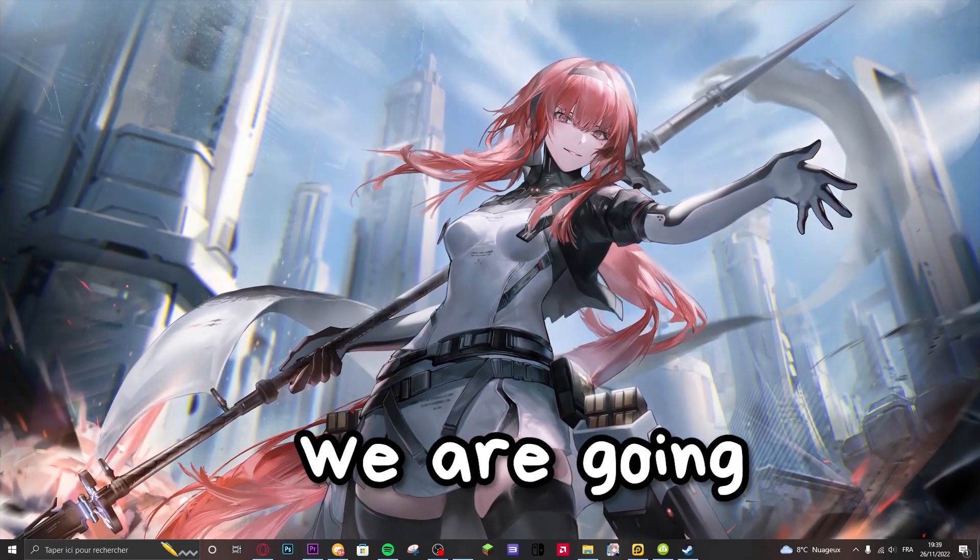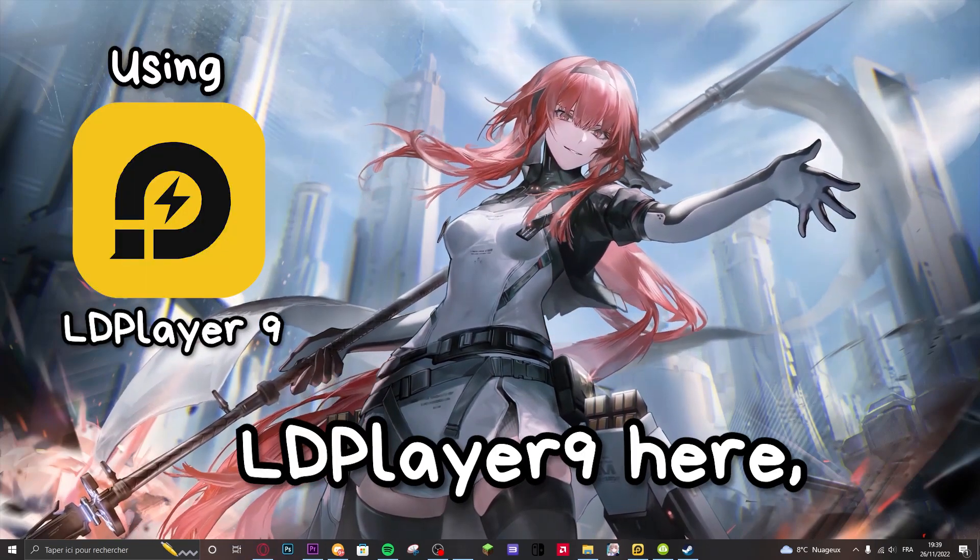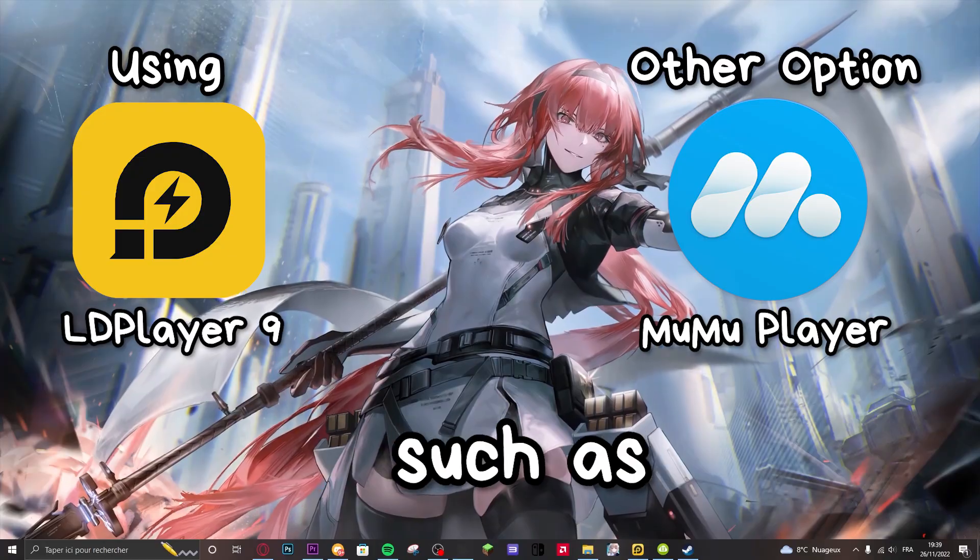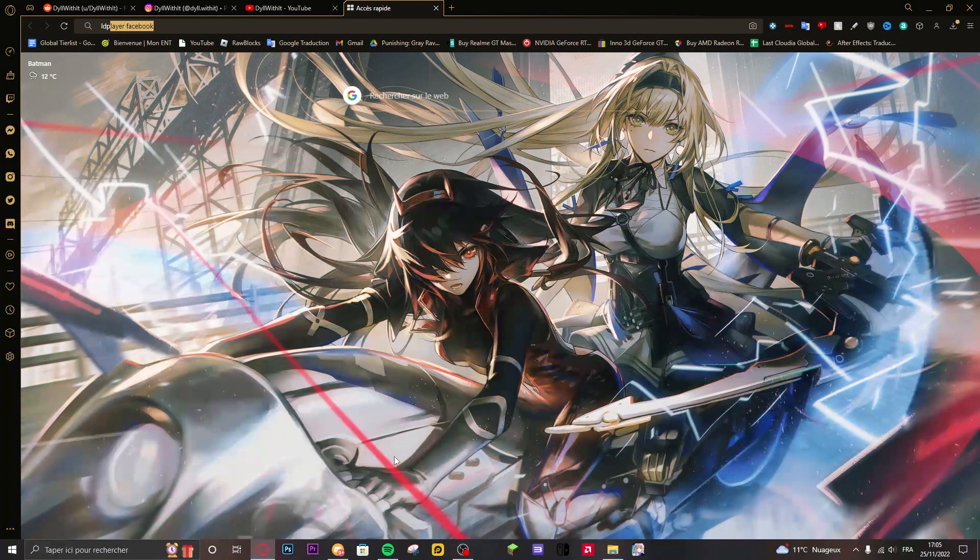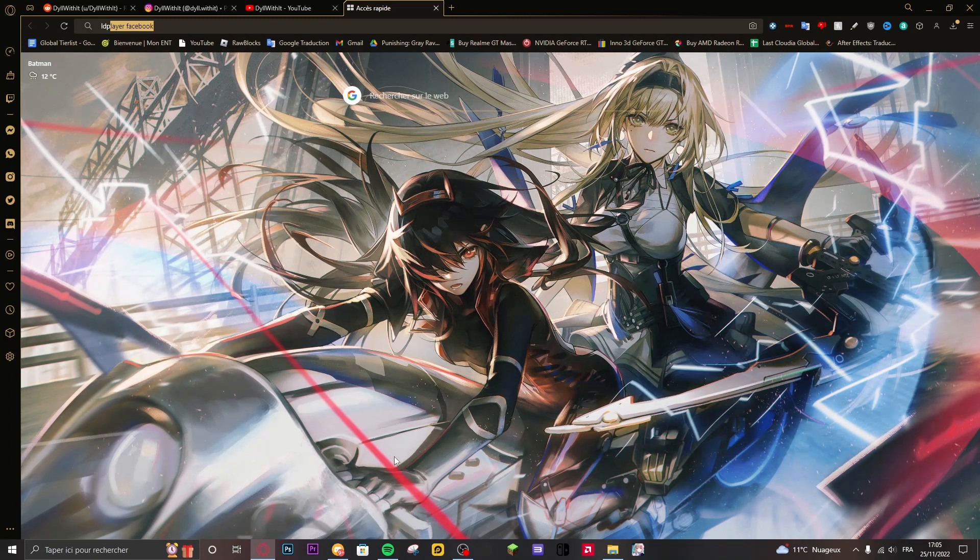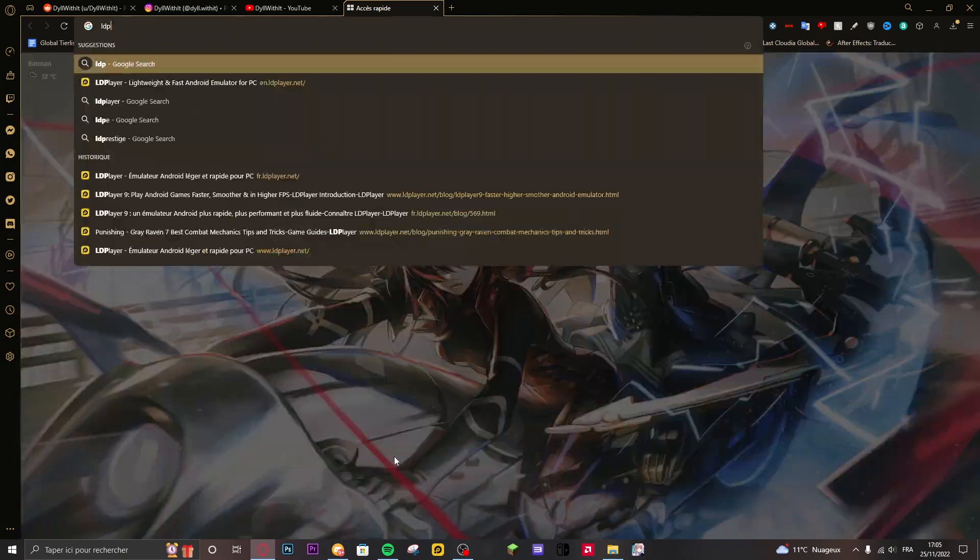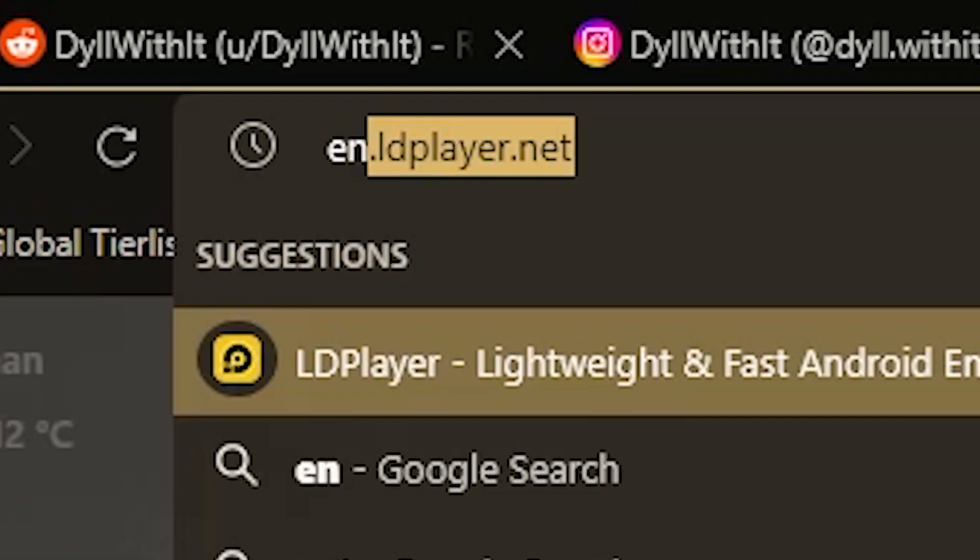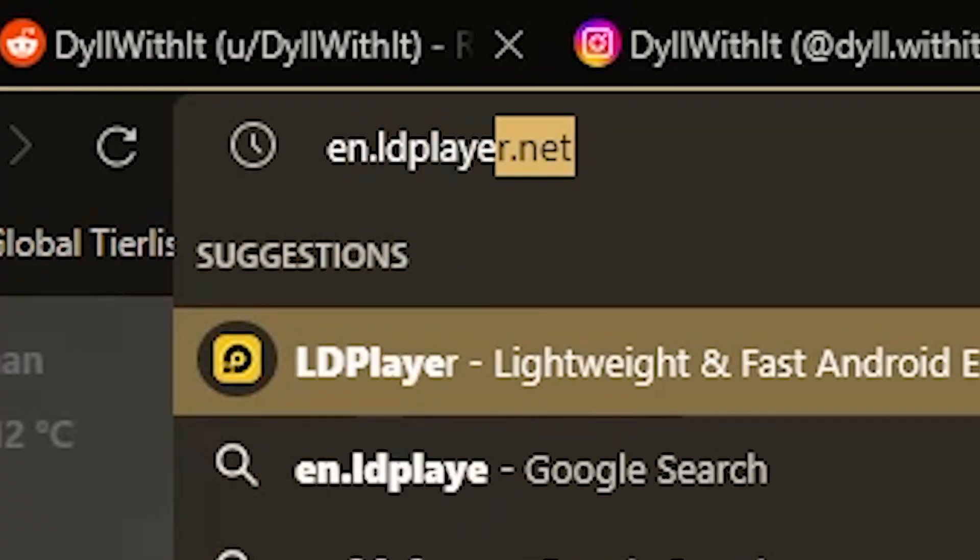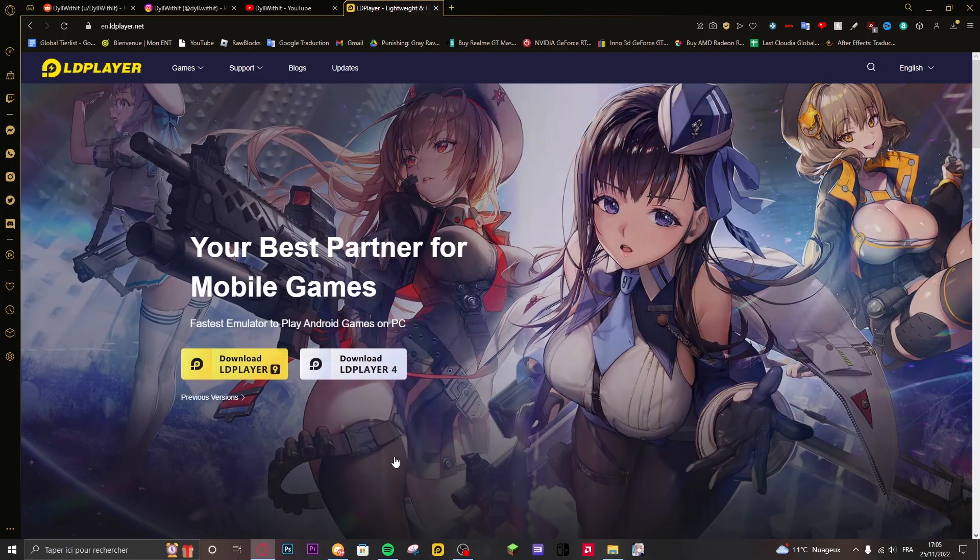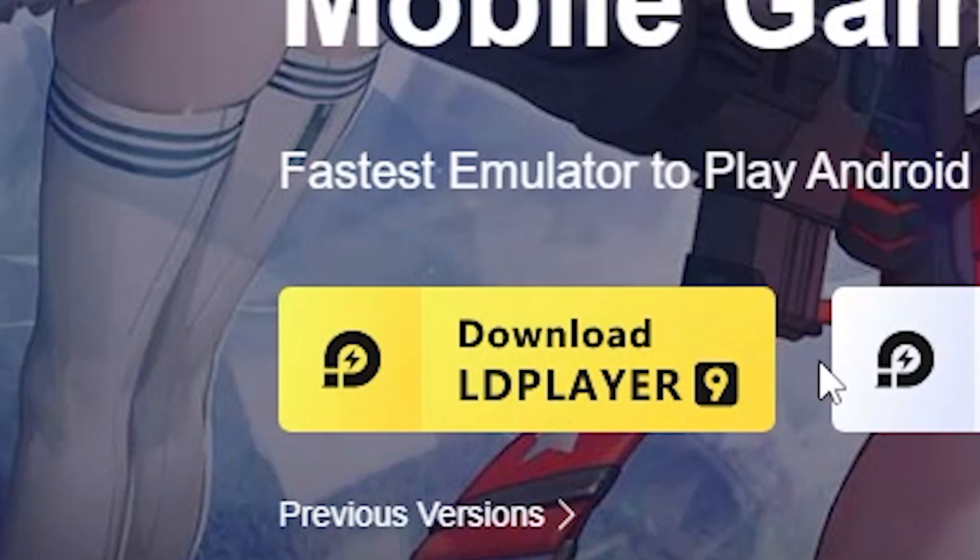Please note that we are going to use LD Player 9 here but there are other options such as Memu. So first all you need to do is go on LD Player's official website which is going to be en.ldplayer.net. Now you're going to be on this welcome page and you just need to click on download LD Player 9 which is the yellow button right here.